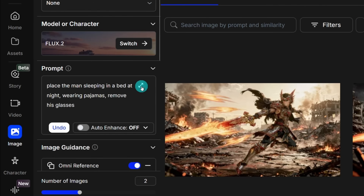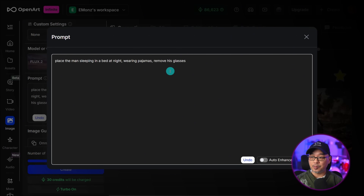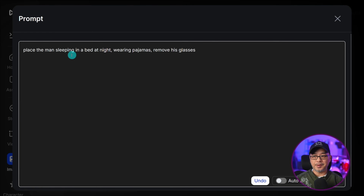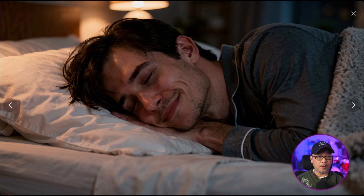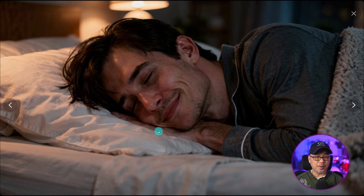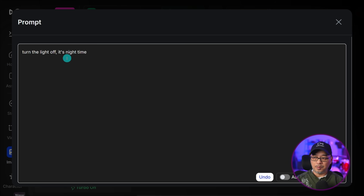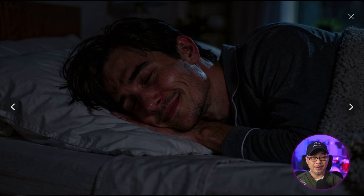Let's open up the prompt — there's an expand icon that opens a bigger prompt box. My prompt was super simple: place the man sleeping in a bed at night wearing pajamas, remove his glasses. That was the result of using that one omni reference image. His pajamas came out great, but the lamp was still on. So I put this into the omni reference again and prompted: turn the light off, it's nighttime. And that's how we ended up with the final image.